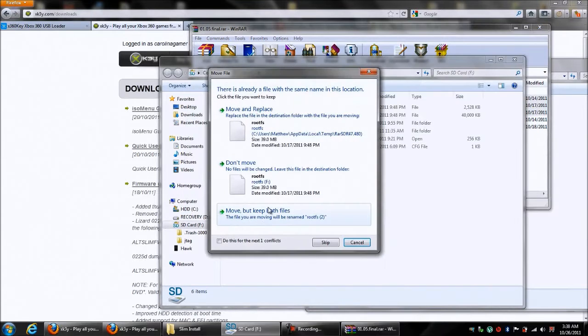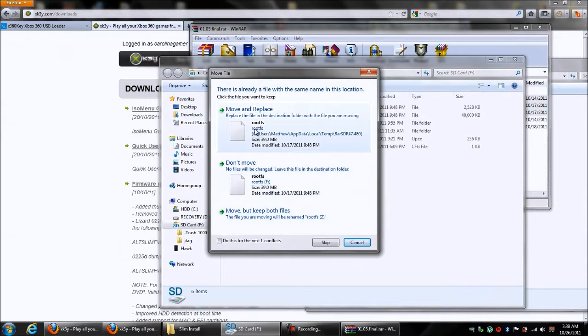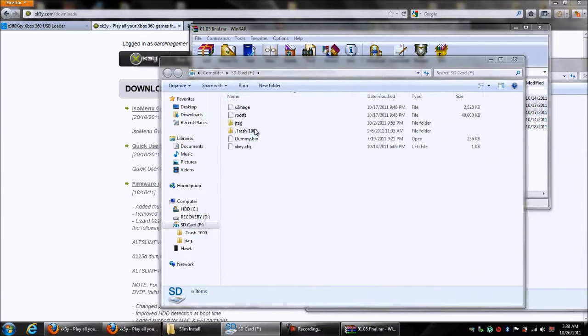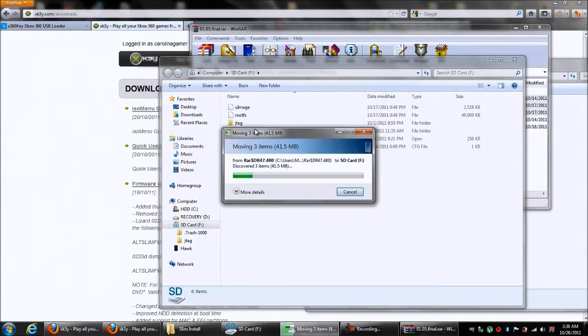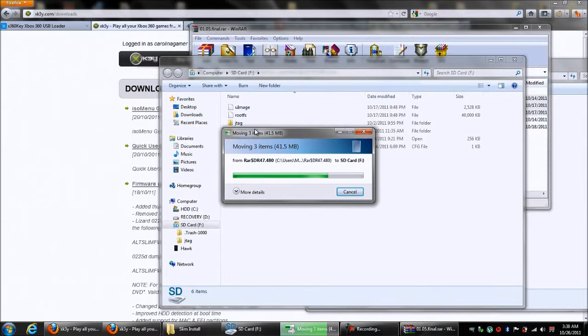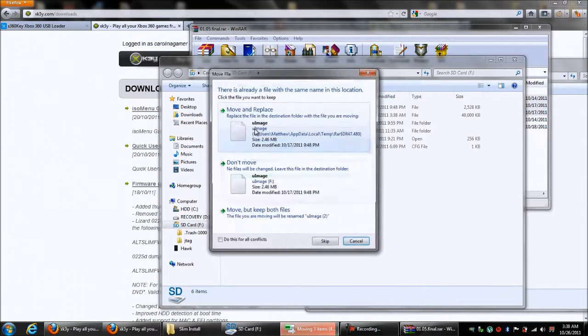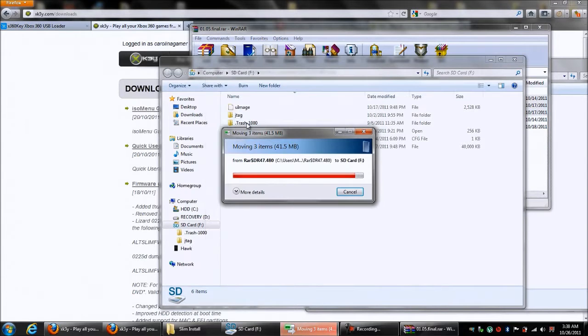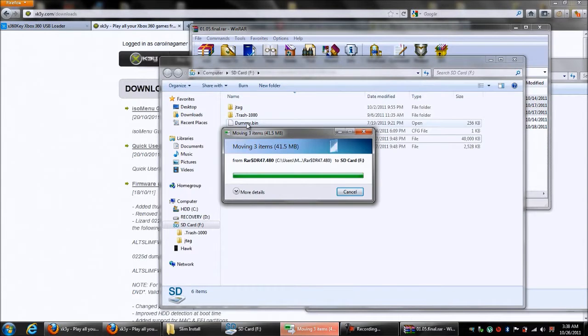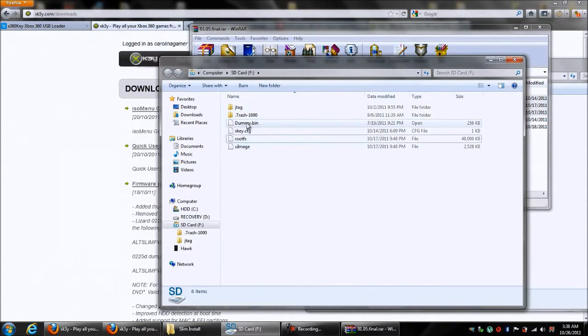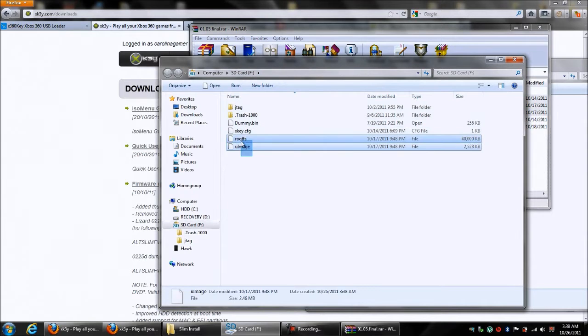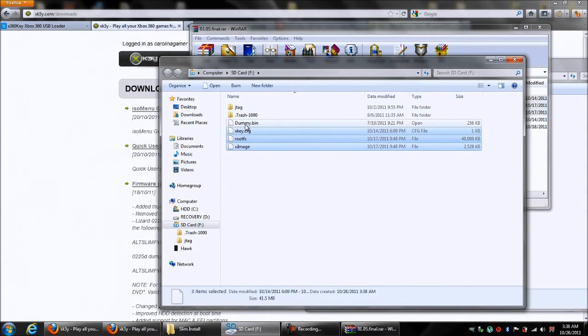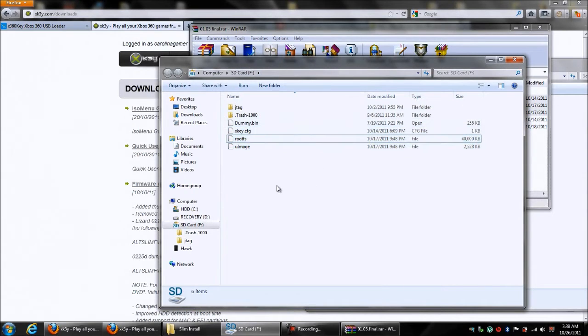It's going to ask me if I want to move or replace. Hit Yes. After this one copies over, it's going to ask me if I want to move or replace again. I'm going to hit Yes. And now I've got these three files in here and the Dummy.bin. We're almost ready to go.